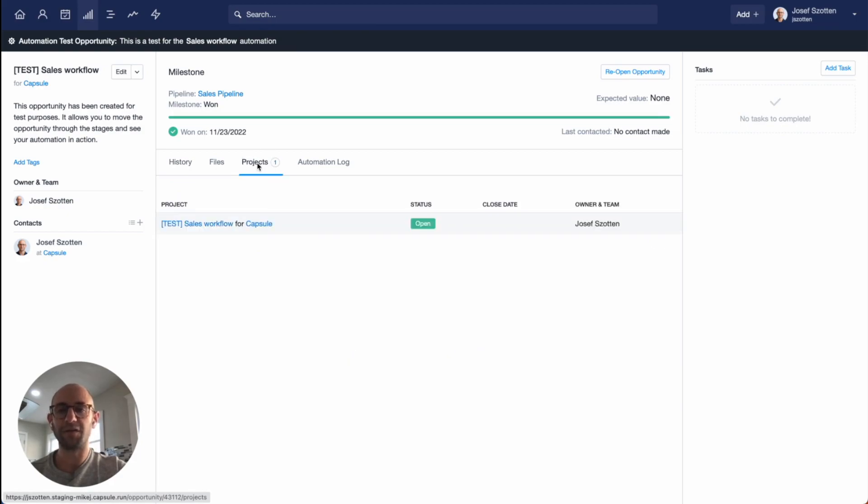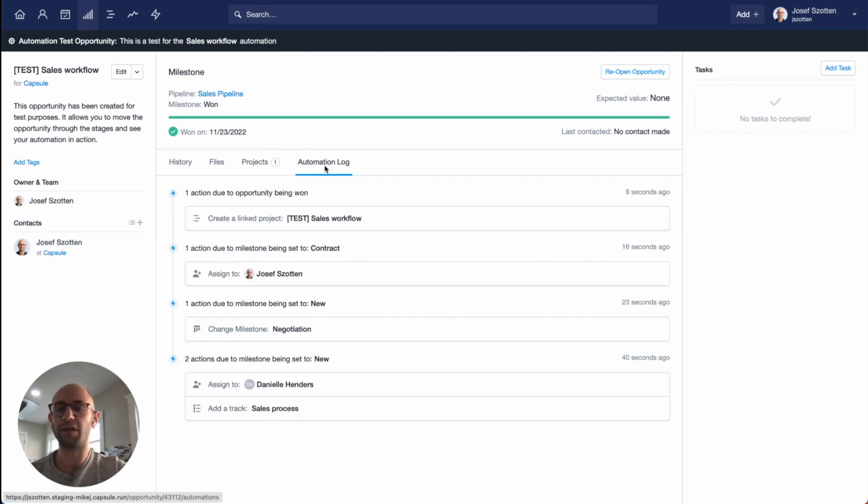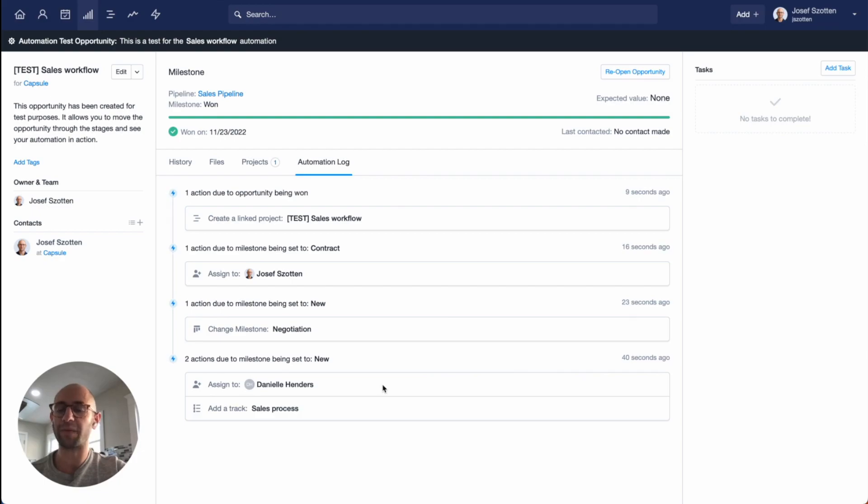Finally, you might want to have a look at the automation log. It will show a log of all the things the automation has done, so you have an idea of what's been done automatically versus what you've done yourself or what another user has done.